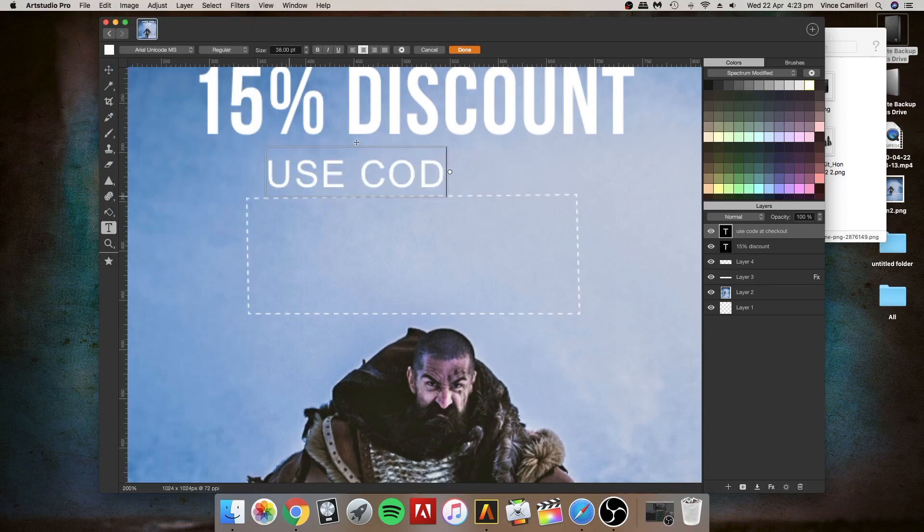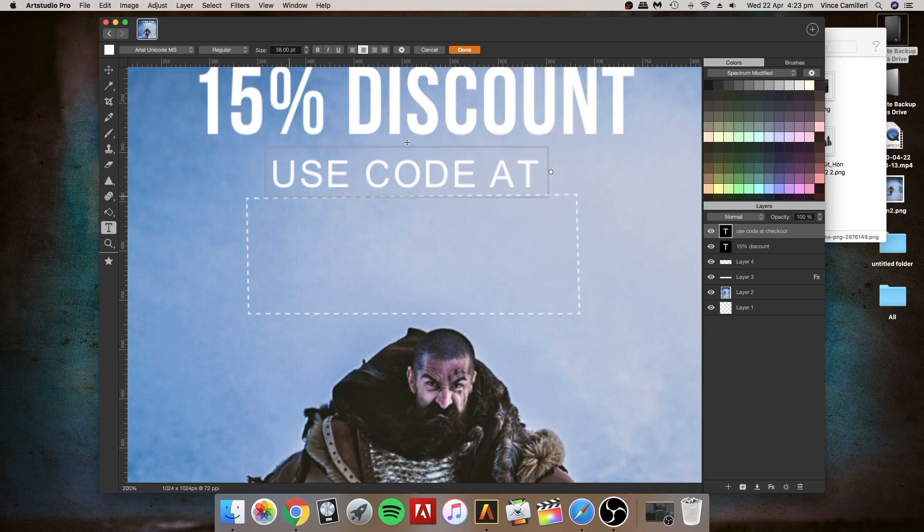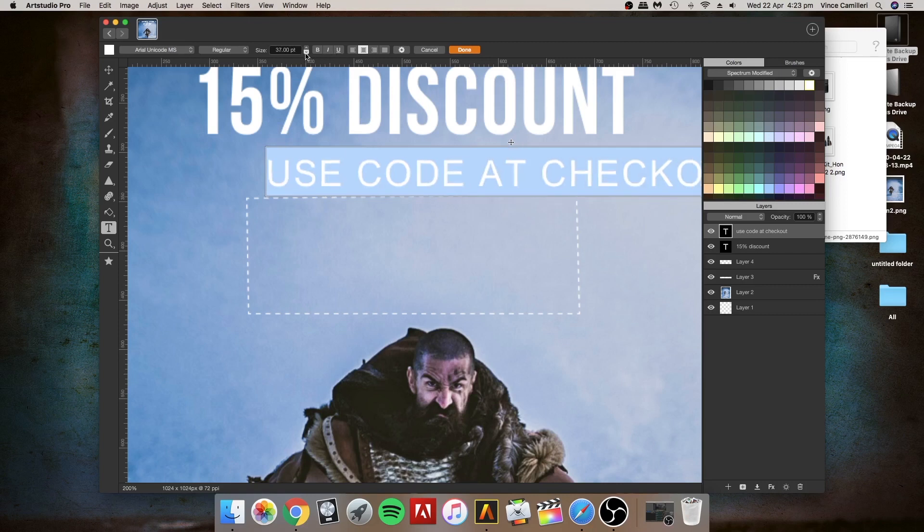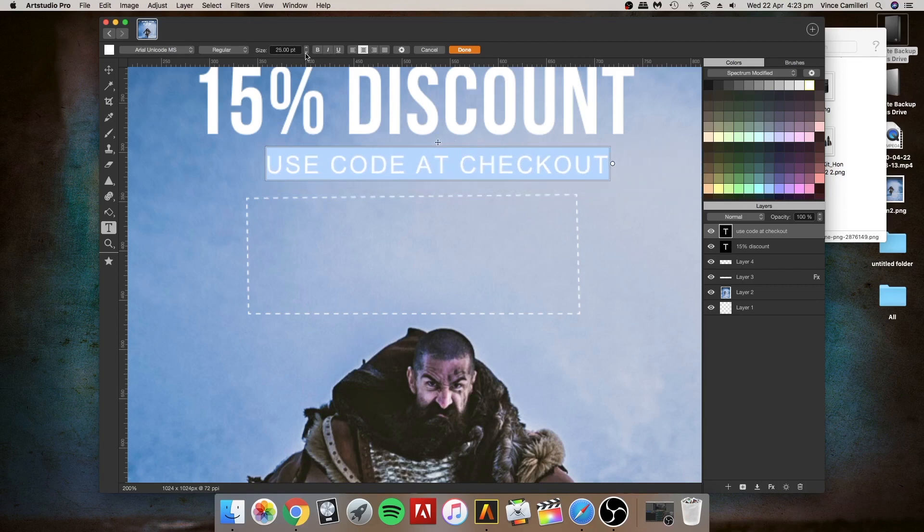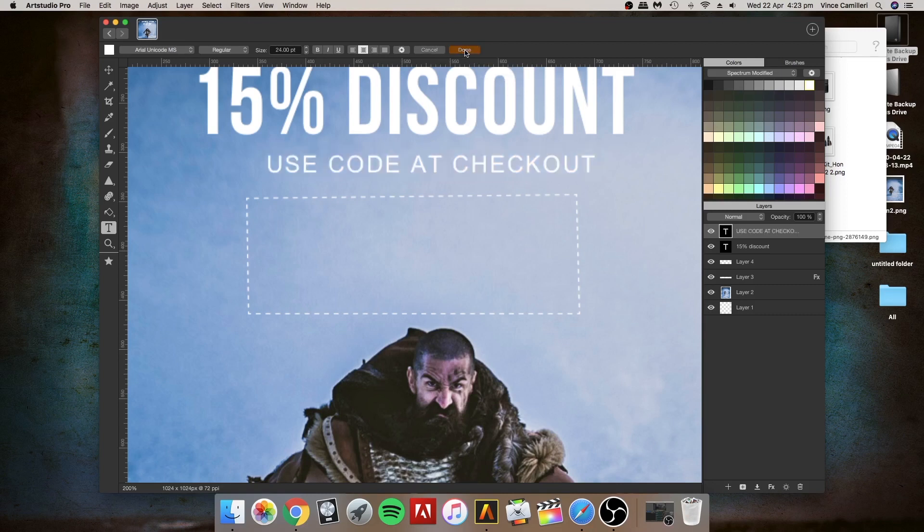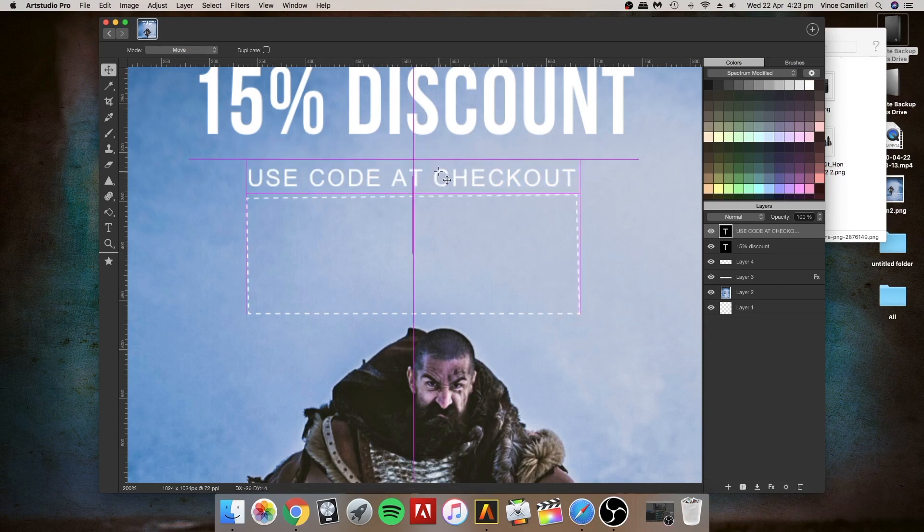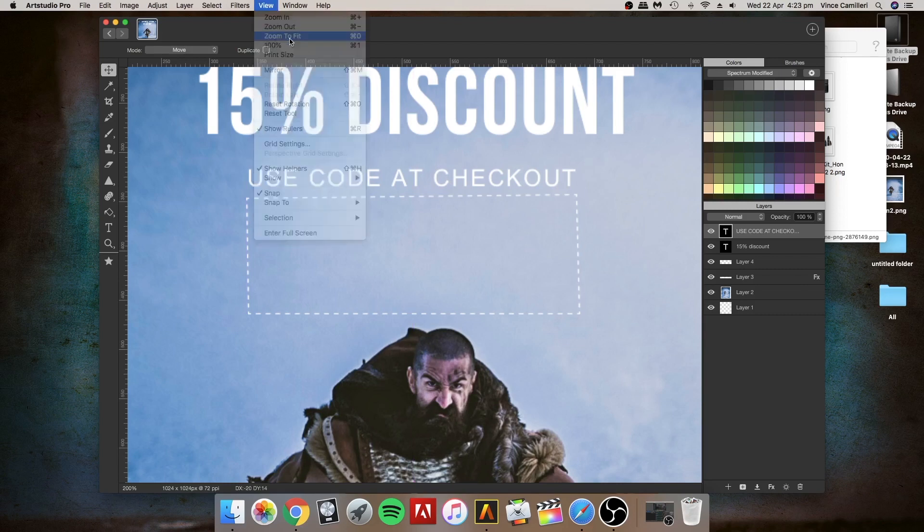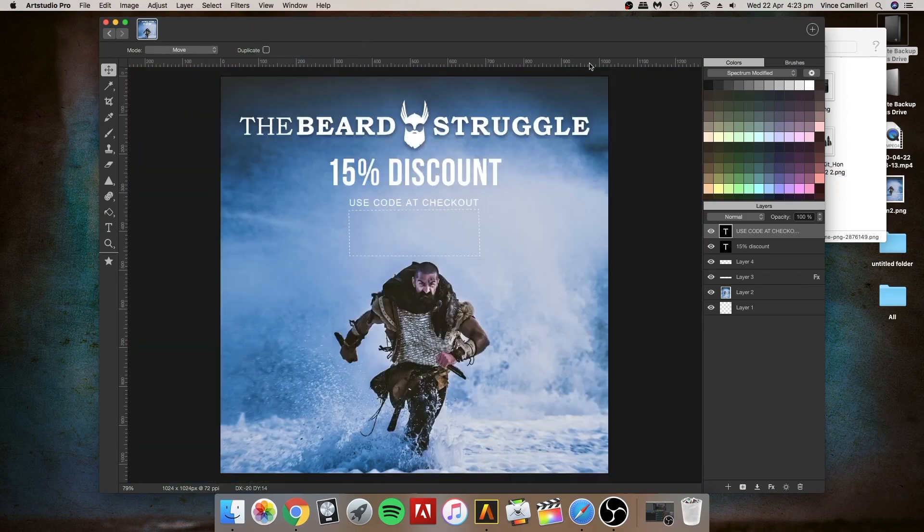I'm going to double click on the inside the box and then take the size down. Click on Done, and then click on this button to move it to the center. I'm liking that. Let's go to View and then Zoom to Fit. Look at that.